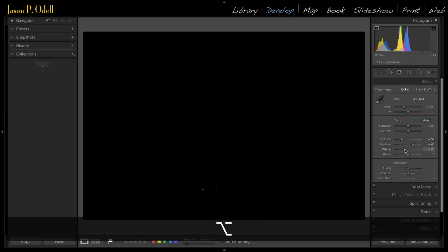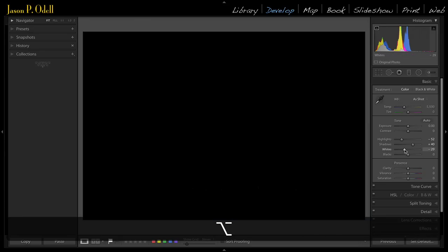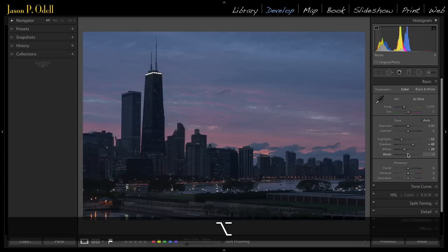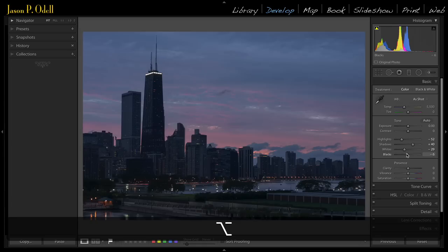So what I can do is I can drag down the whites so that I can just see a few specs here. So hold down that option or alt key until you get a few specs, and do the same with the blacks. I can just set it so that I just start to see a little bit of clipping.